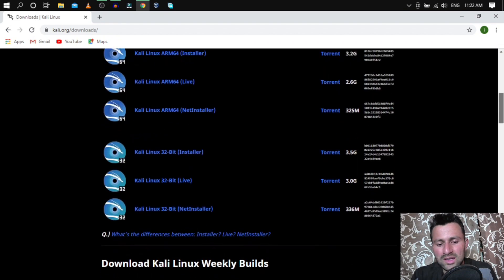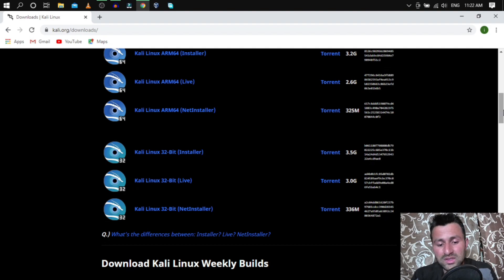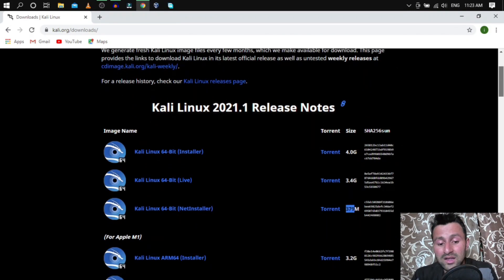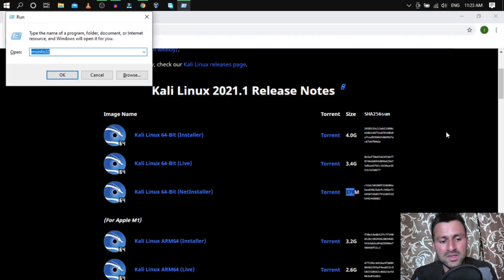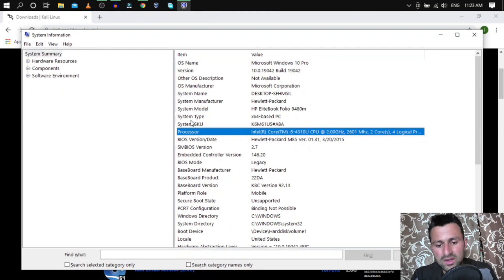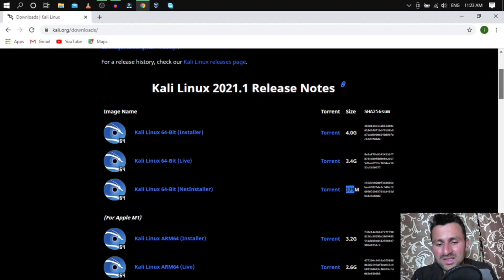The remaining images are specifically for Apple devices. If you scroll down, there are also images for 32-bit systems. Download according to your system's architecture. If you don't know your architecture, press Windows+R, type msinfo32, and check the System Type field — x64 means 64-bit, x86 means 32-bit.